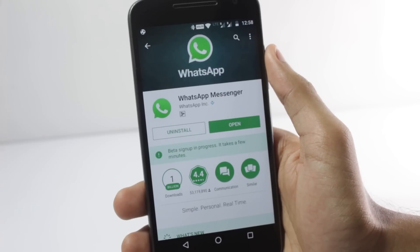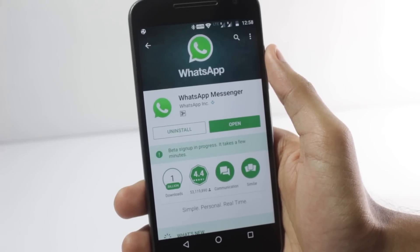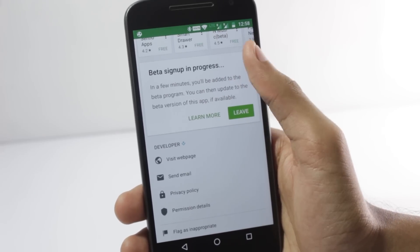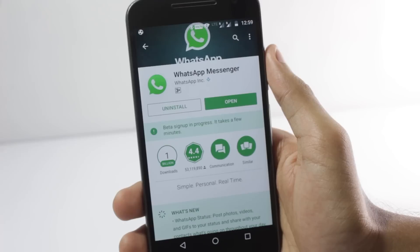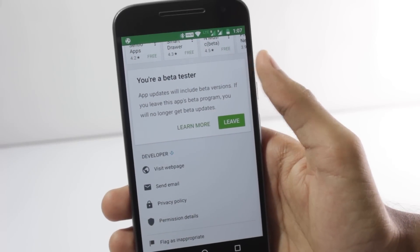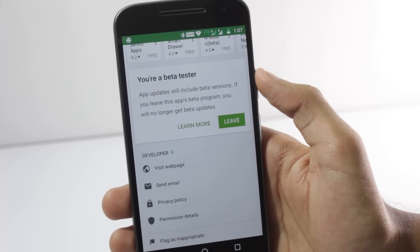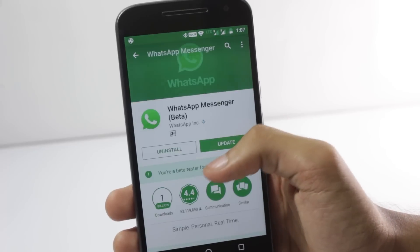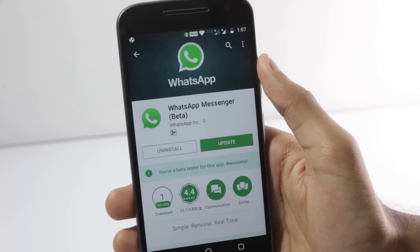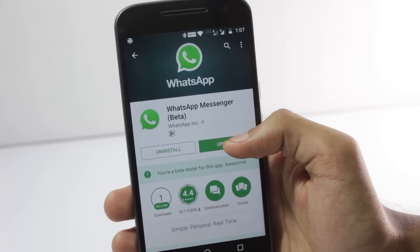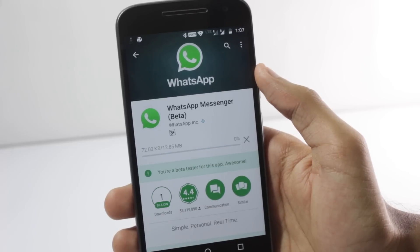It will take around 10 minutes to actually add you to the beta program, and after that is done, you'll get an option to update. After 10 minutes have passed and you have been accepted as a beta tester and joined the beta tester program, you'll get an option to update the application. Tap on the update button and update your WhatsApp.